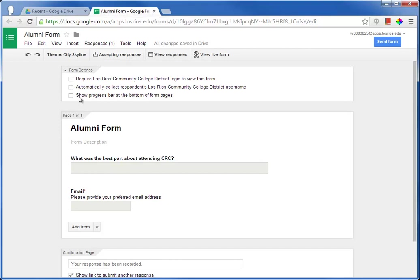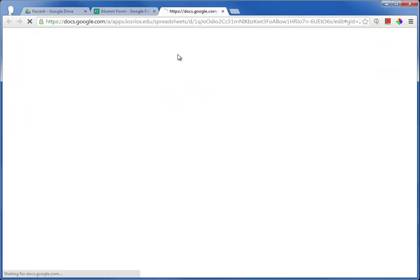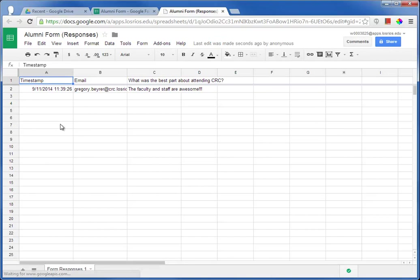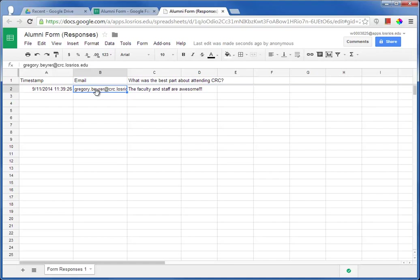Also on the Form Edit page, I can click on the button to View Responses. This opens up the response spreadsheet, which is linked to this form. The responses are timestamped automatically, and then the data provided by the person who filled out the form is also listed here.